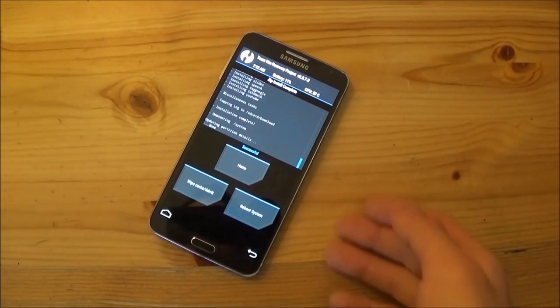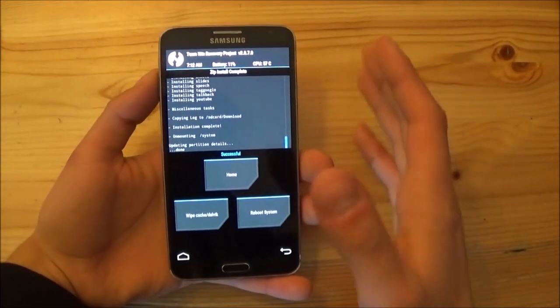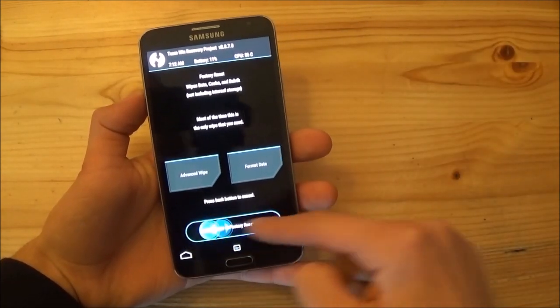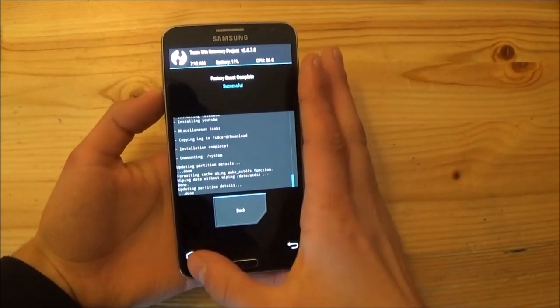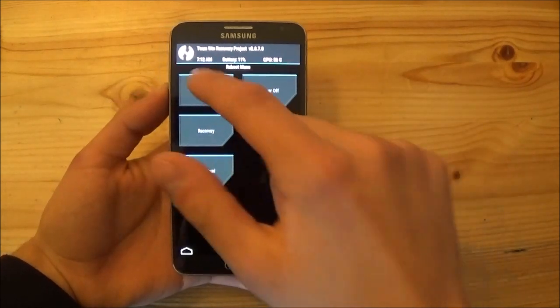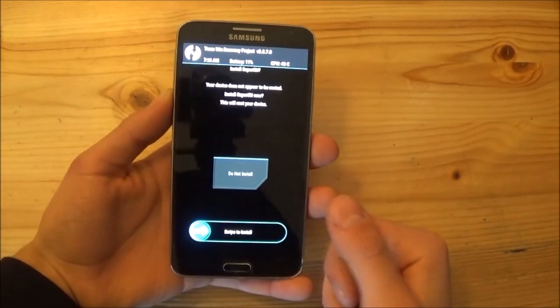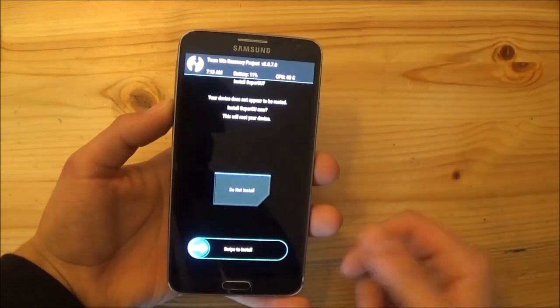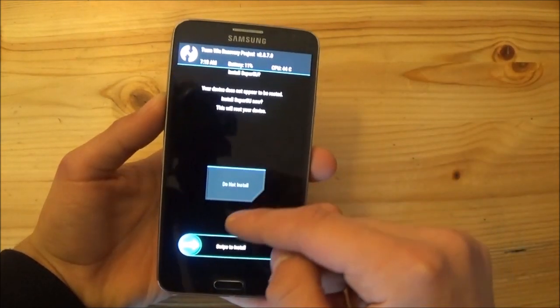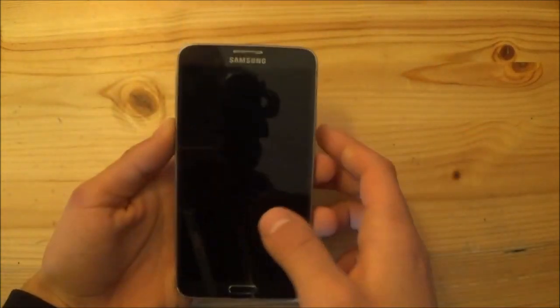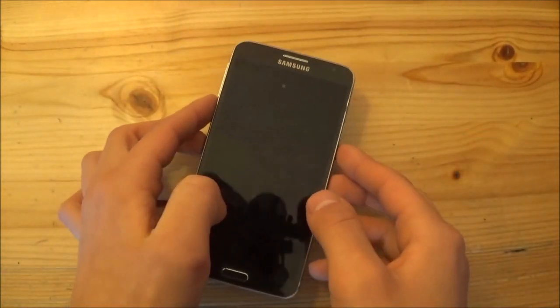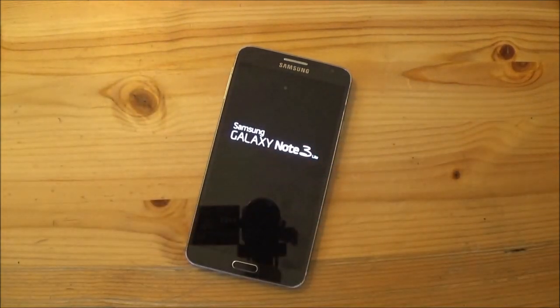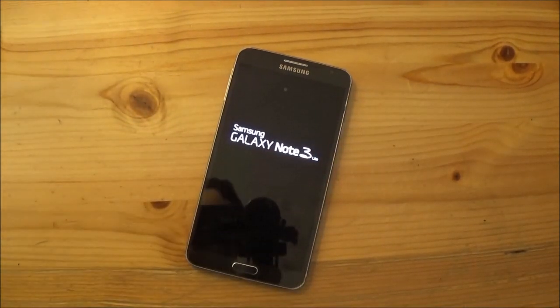You can see that the flashing process of the GApps is also completed now. Now you can do a wipe again but you actually don't need to. Now you can just reboot to your system and if it asks whether you want to root your device or not, just say no, don't install. And now you need to wait until this phone boots up into Android Nougat.